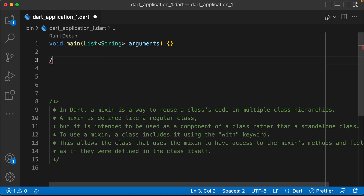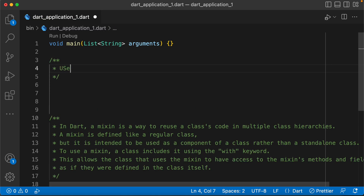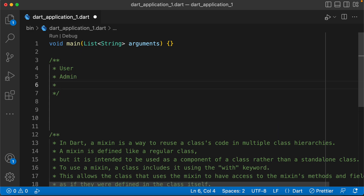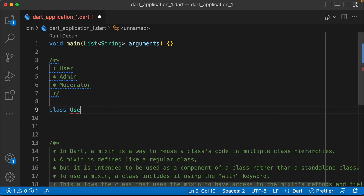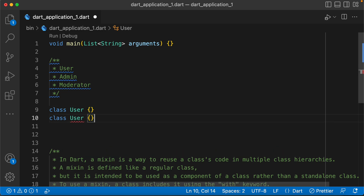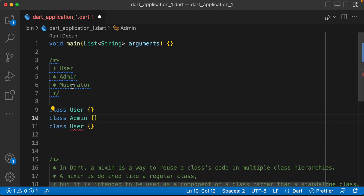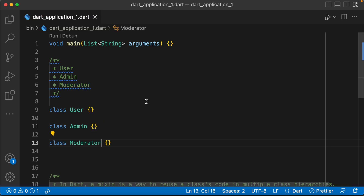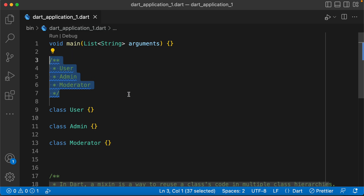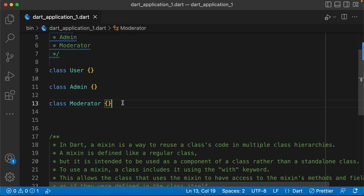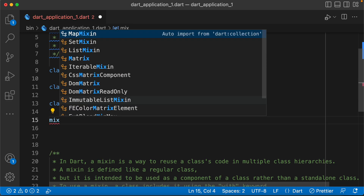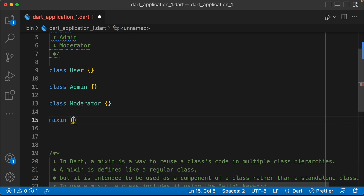Let's take a look at a practical example. In our project, we have different roles: user, admin, user role, and moderator. We have different access levels in the application. We implement a login to the application. We have different classes for authentication — one is user. We can define the login functionality like login or logout using a mixin.